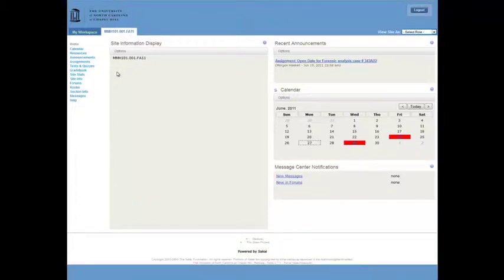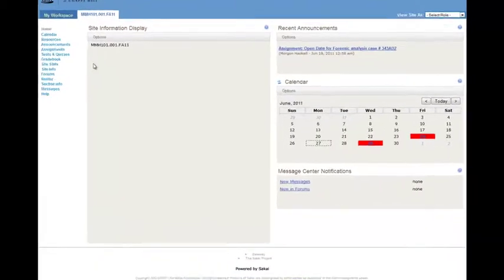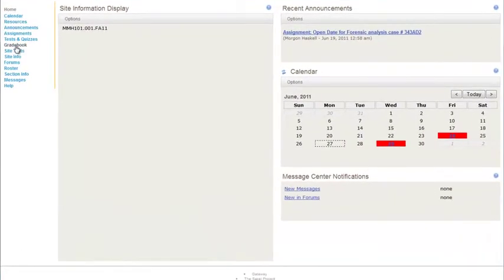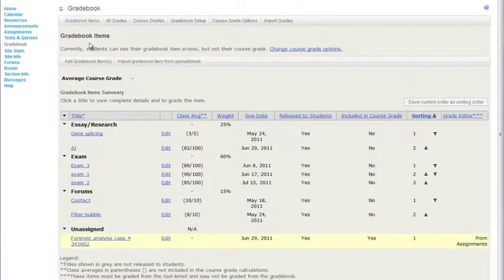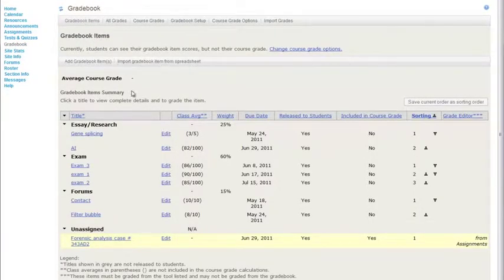In this tutorial I will show you how to export existing grades into a spreadsheet. So if you click on gradebook, it will show your gradebook items in the list here.